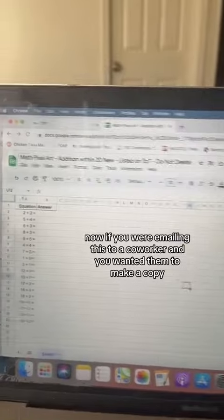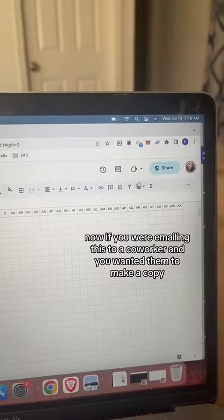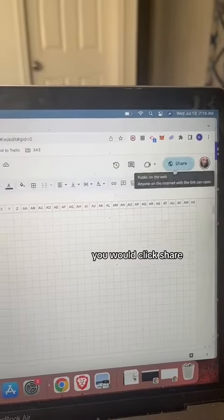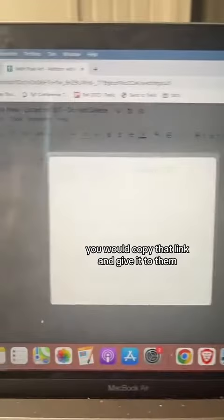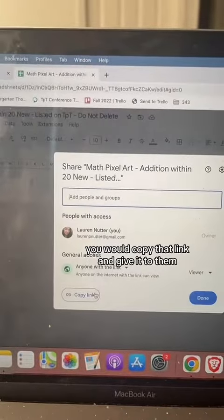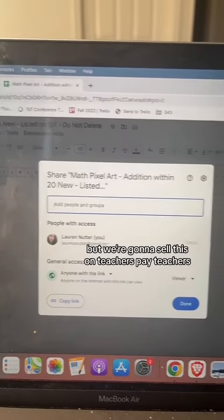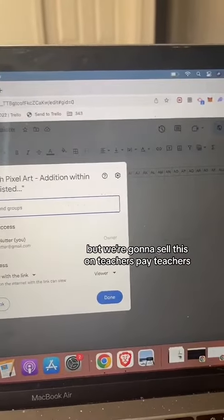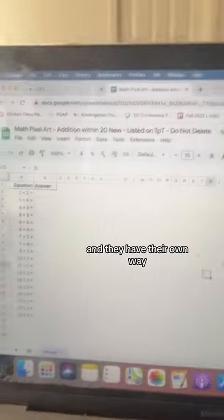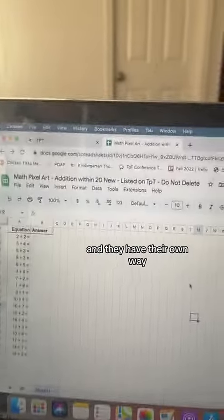Now, if you were emailing this to a coworker and you wanted them to make a copy, you would click share, copy that link, and give it to them. But we're going to sell this on Teachers Pay Teachers, and they have their own way.